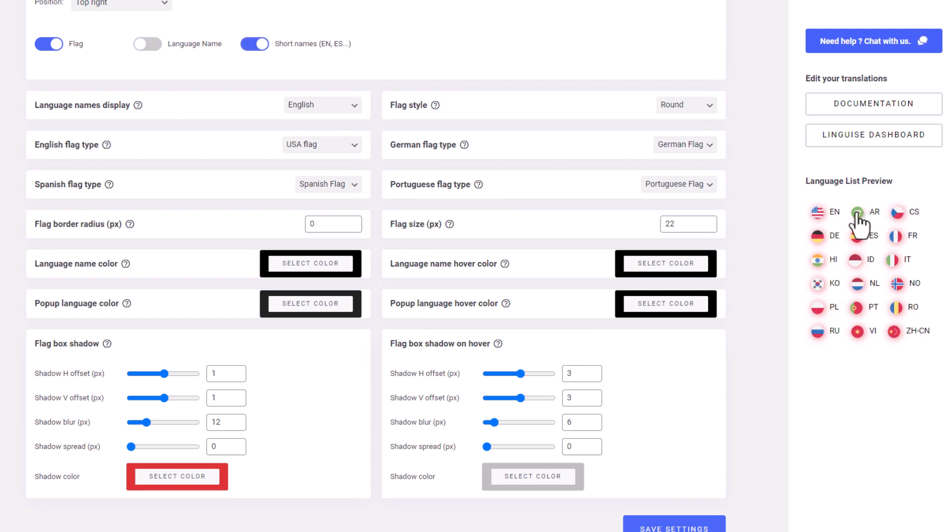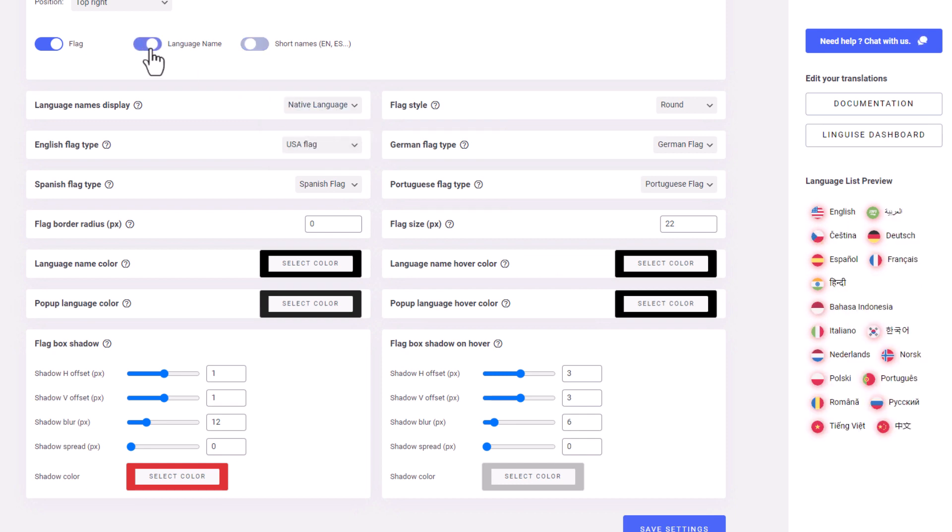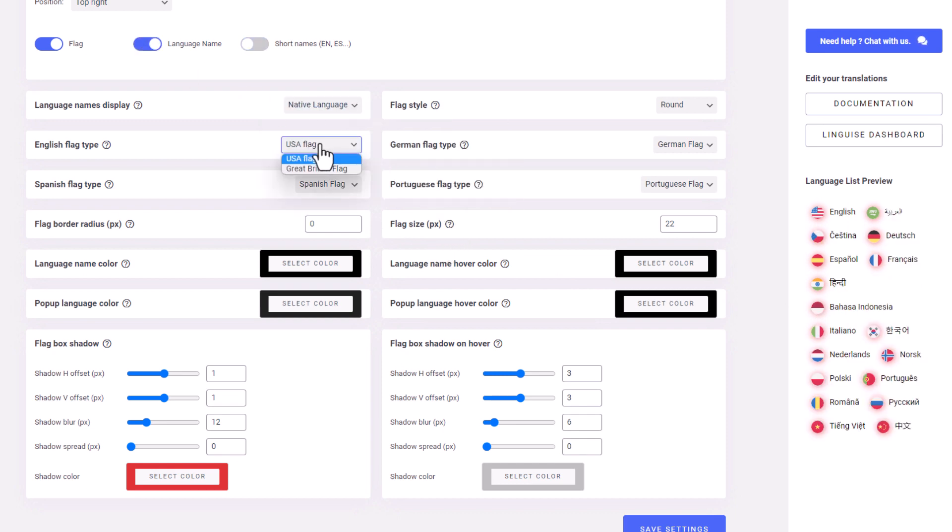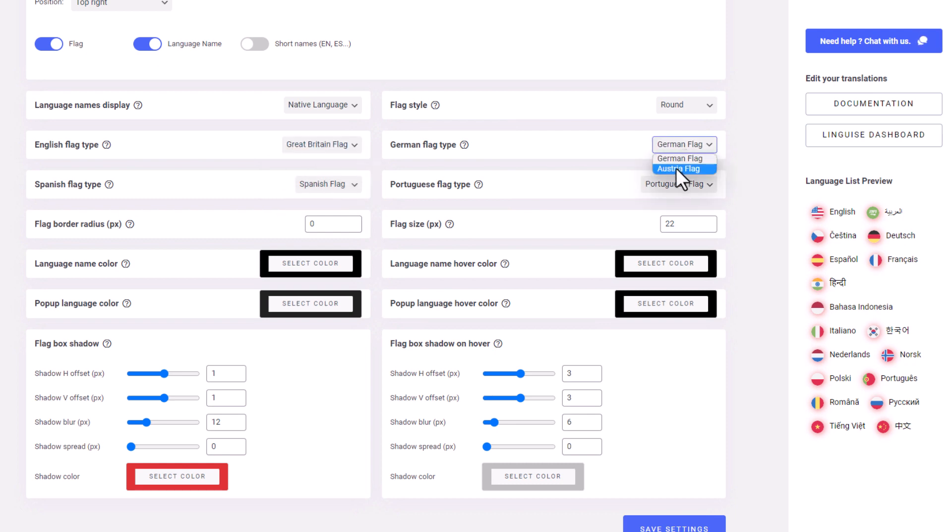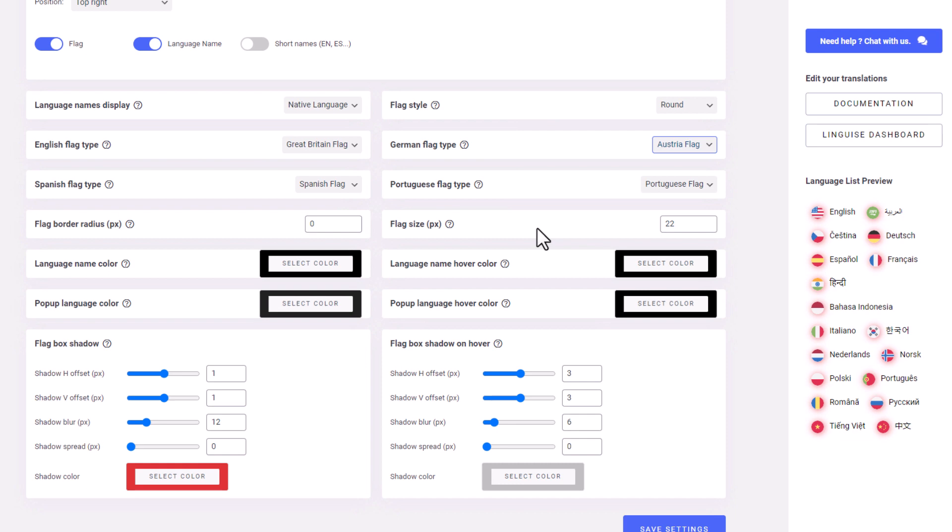For instance, English would be displayed as EN, Arabic as AR, and so on. Additionally, there are options to change the display name of each language to its native language instead of English, like this. Or you can change the flag icon of each language to a different flag, such as English to Brittany or German to Australia.